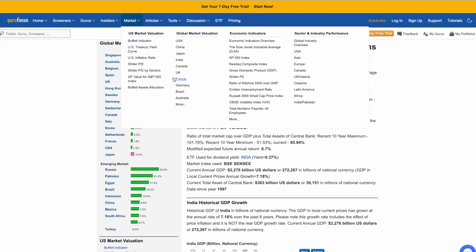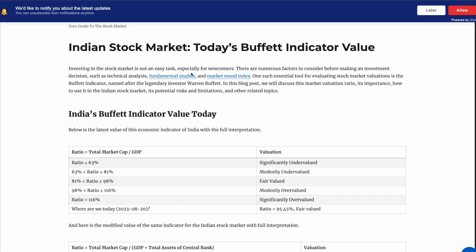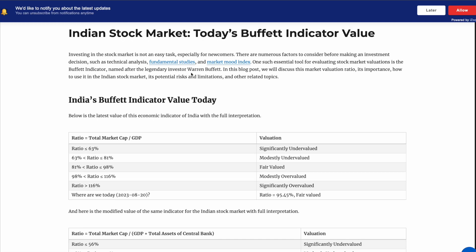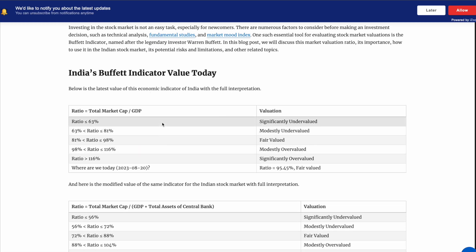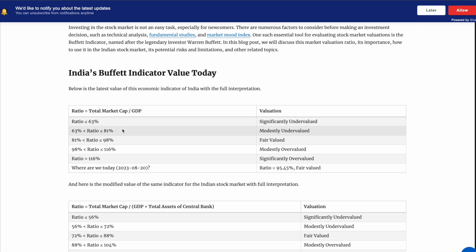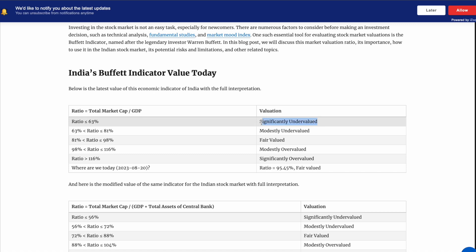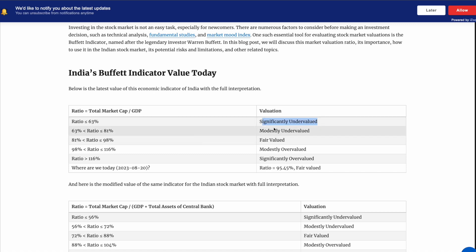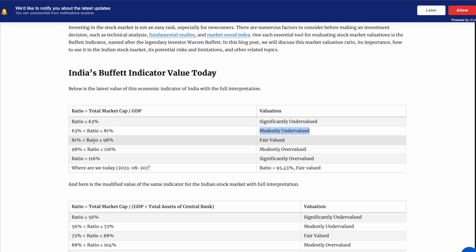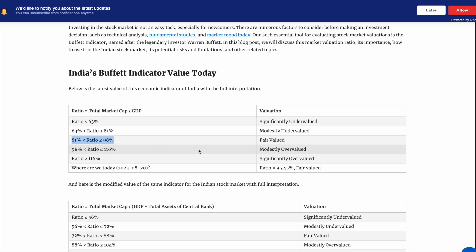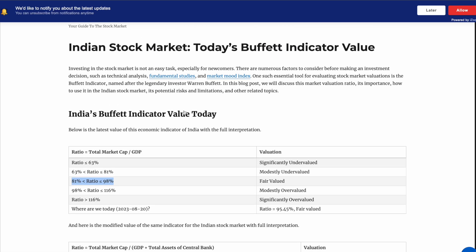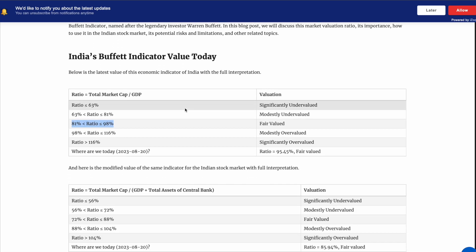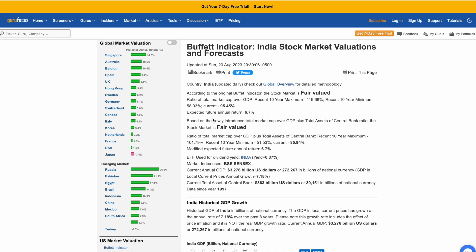The Buffett indicator is the ratio of the total market capitalization of the stock market to GDP. There is a table which gives the valuation interpretation: if the ratio is less than 63%, the market is significantly undervalued; between 63% to 81% it is moderately undervalued; between 81% to 98% it is fairly valued; and anything above 98% is overvalued. Let's now assess the Indian stock market valuation using this indicator.